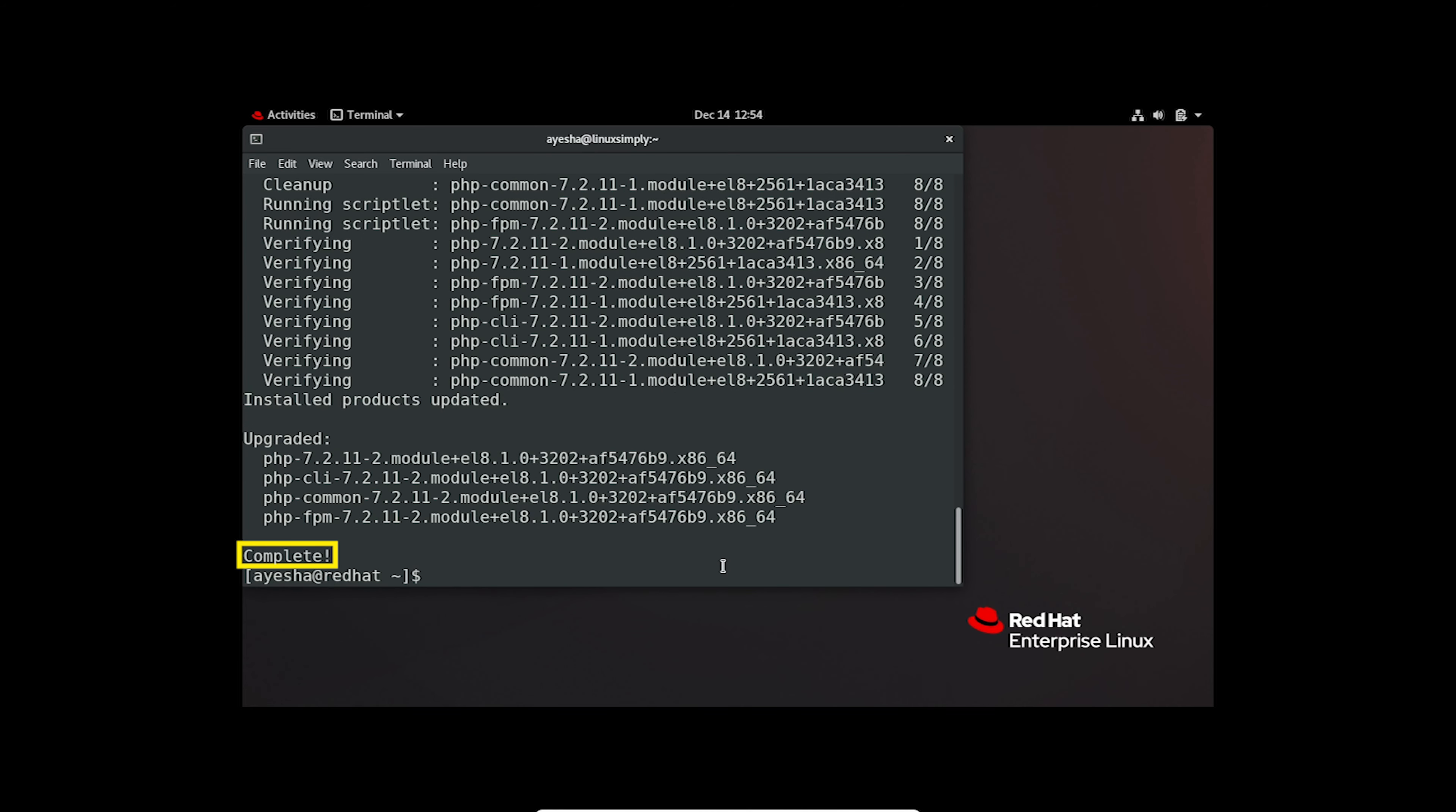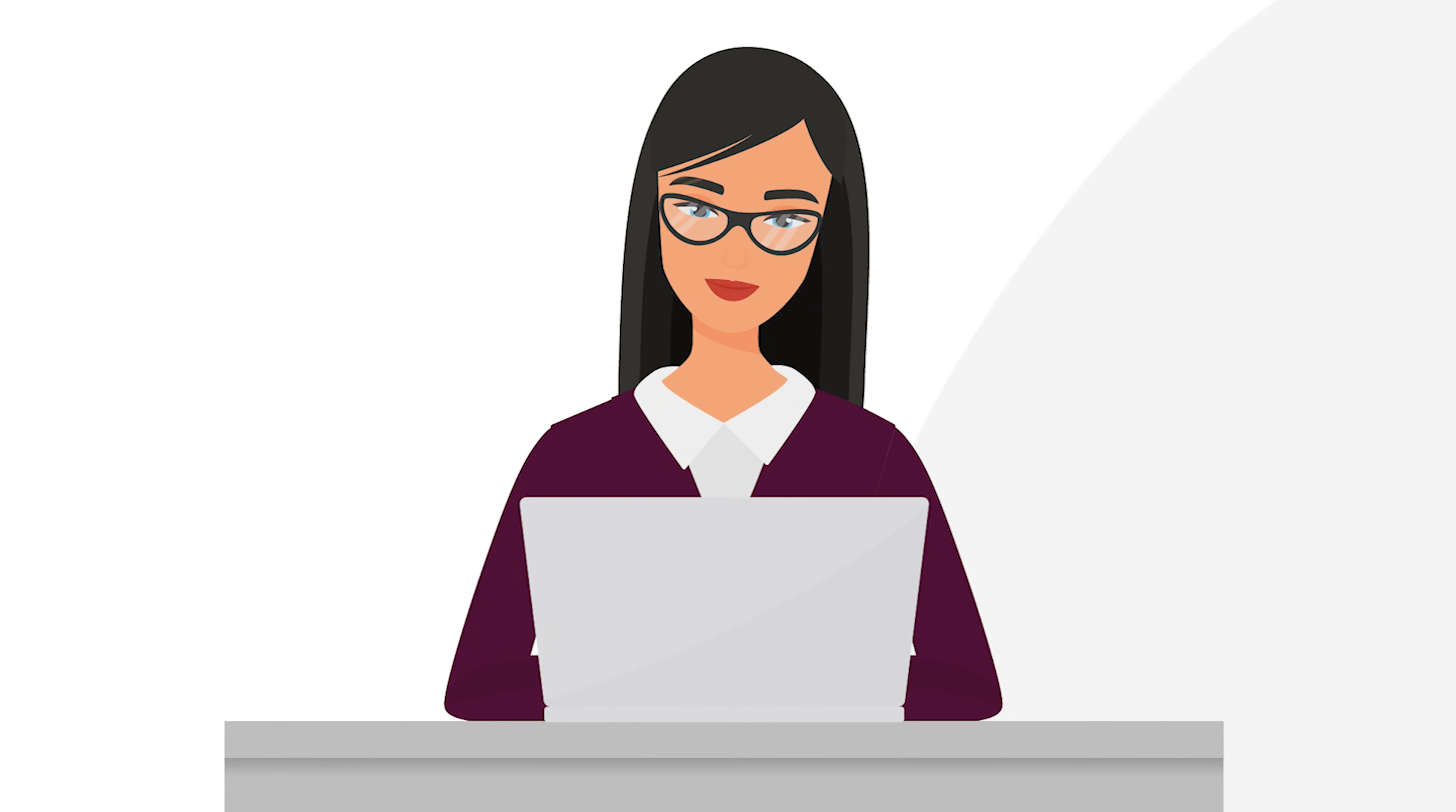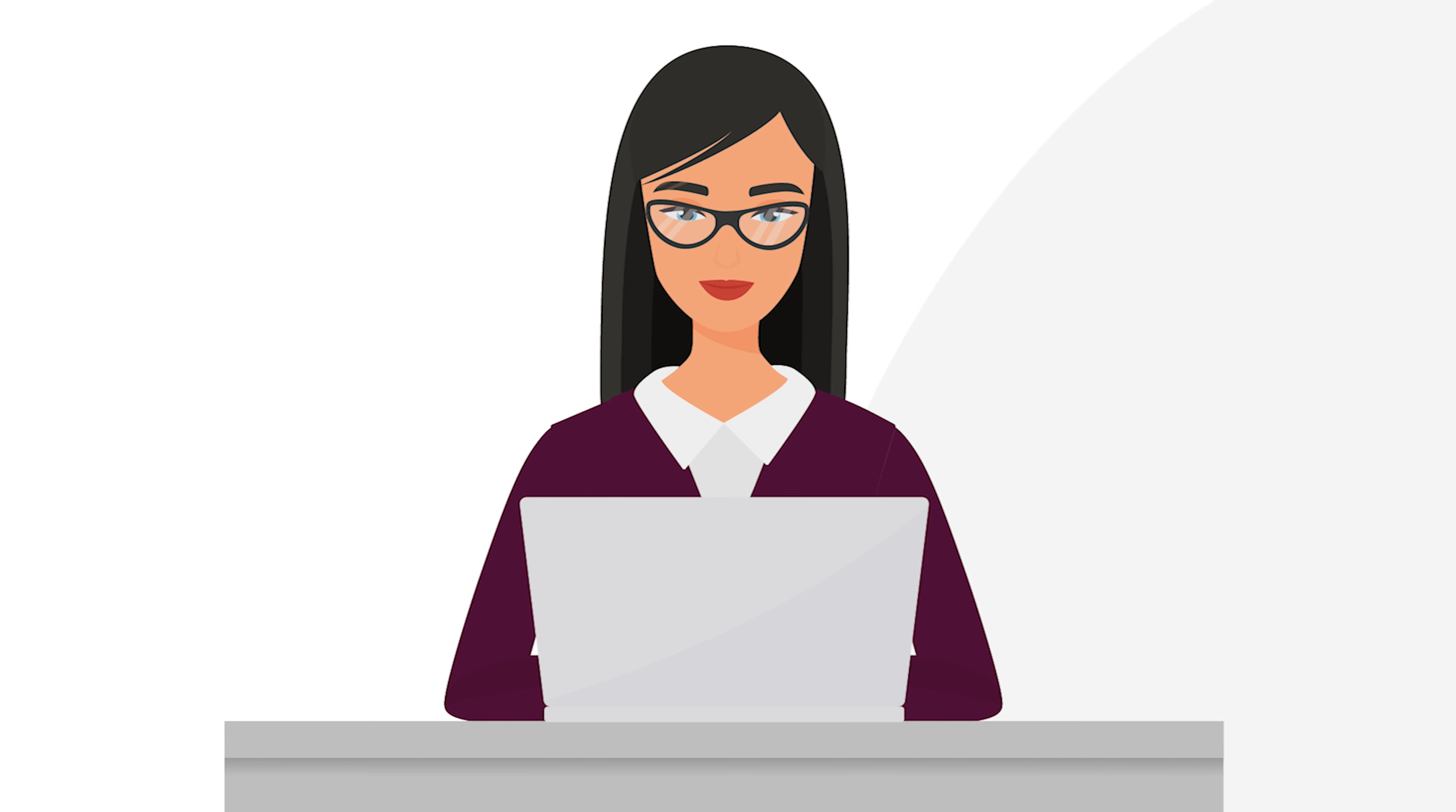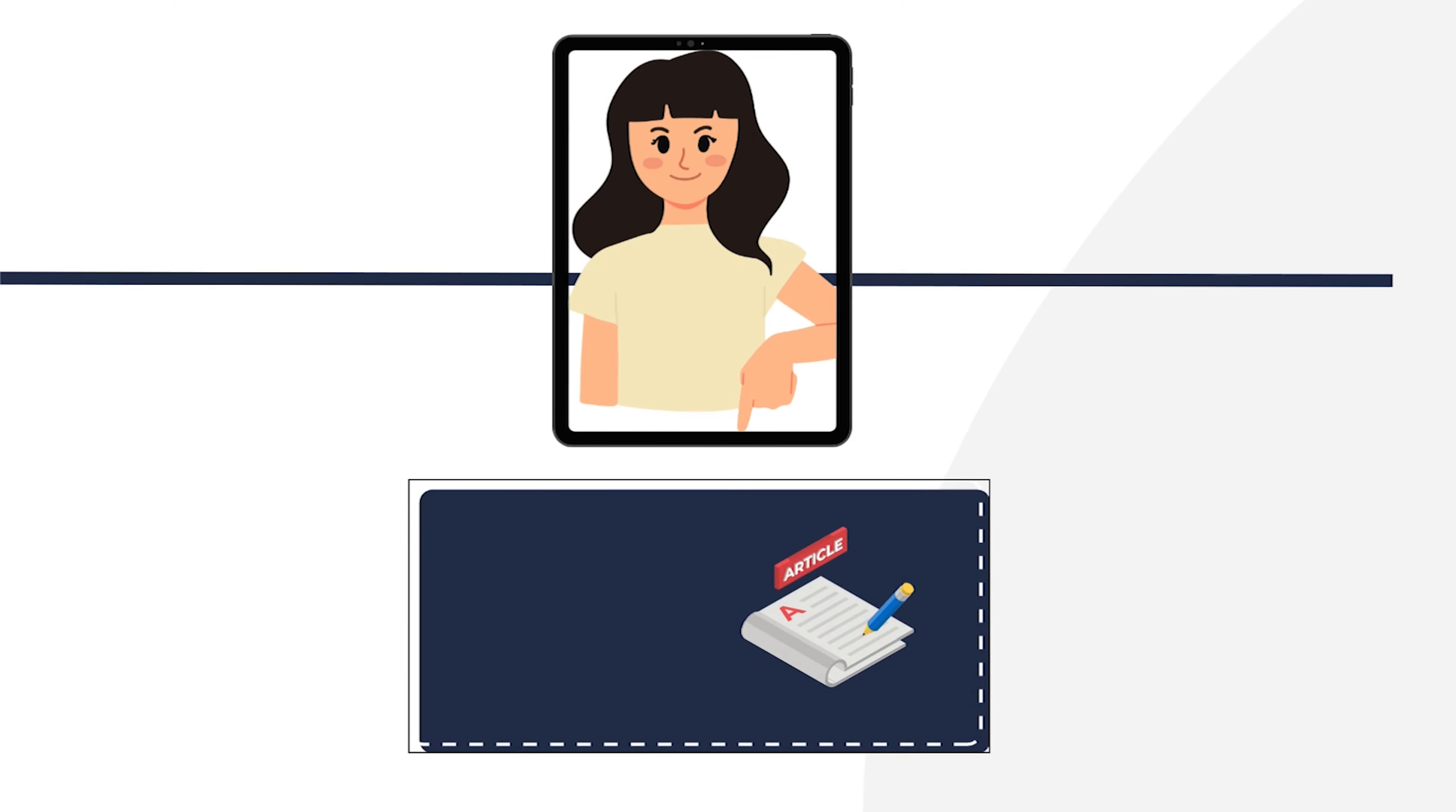You have successfully installed a specific version of PHP package using YUM. I hope you can now use YUM as your go-to tool for package management in Red Hat distros. And don't forget to check the article and the commands used in this video in the description below.